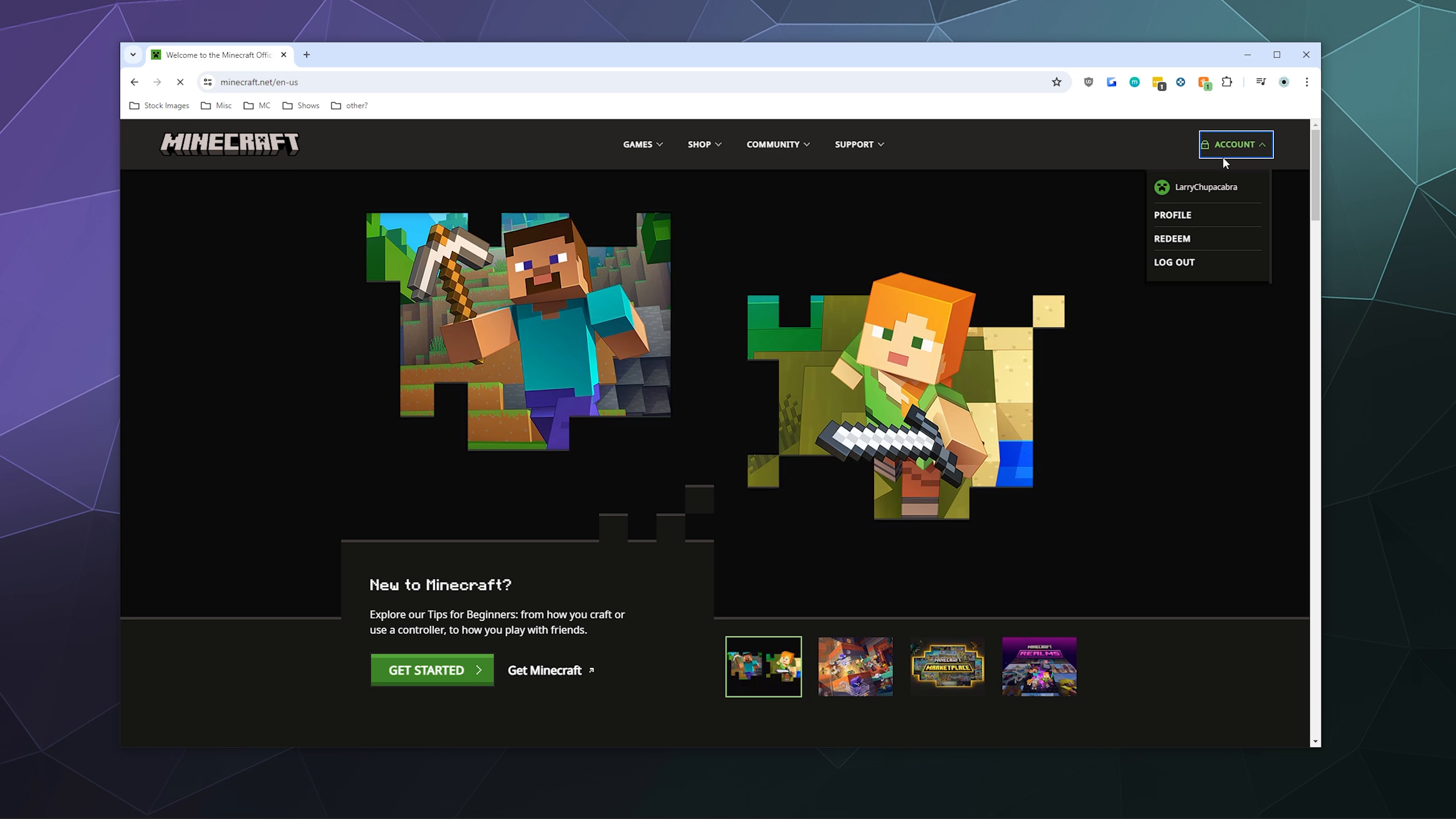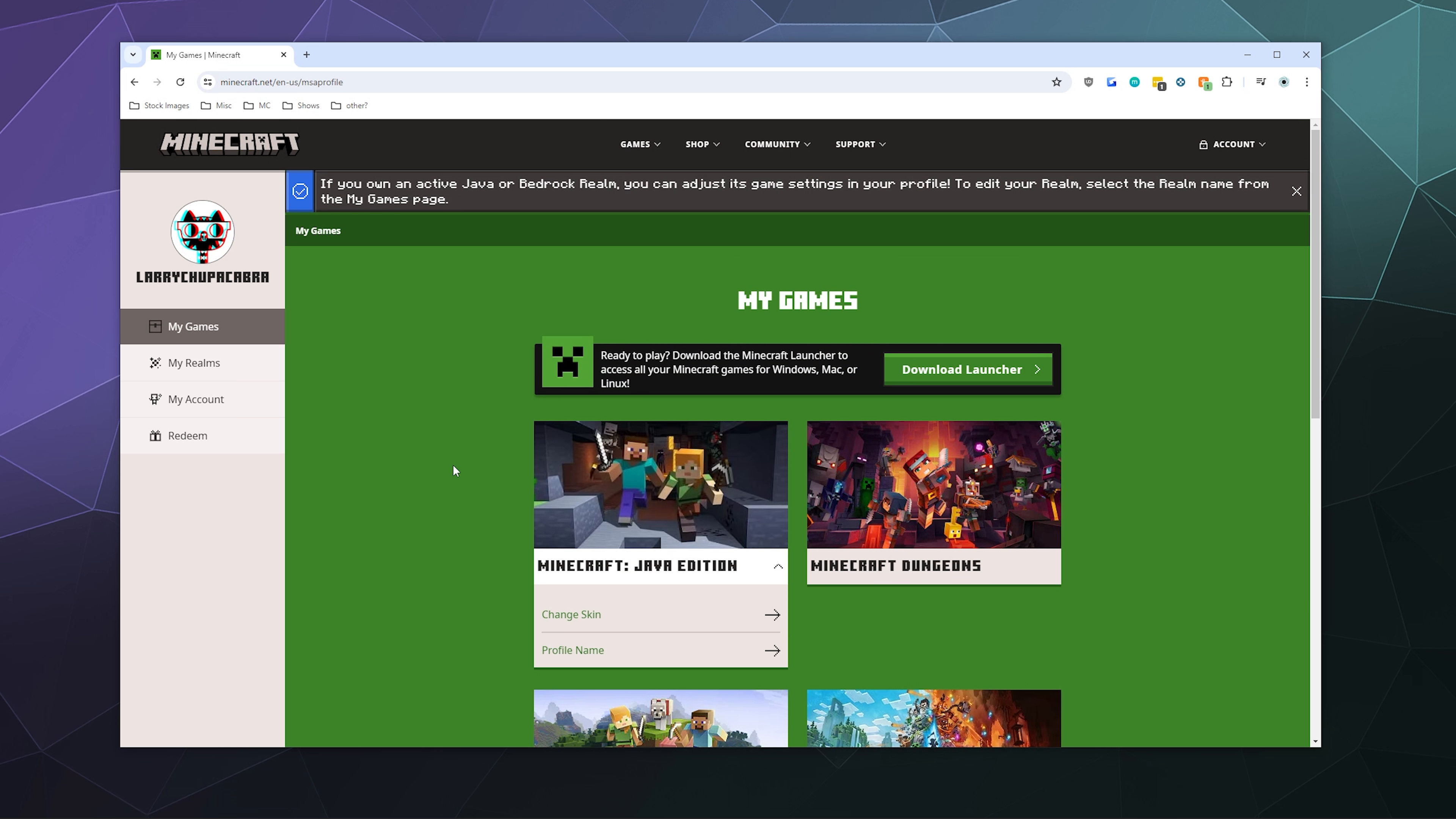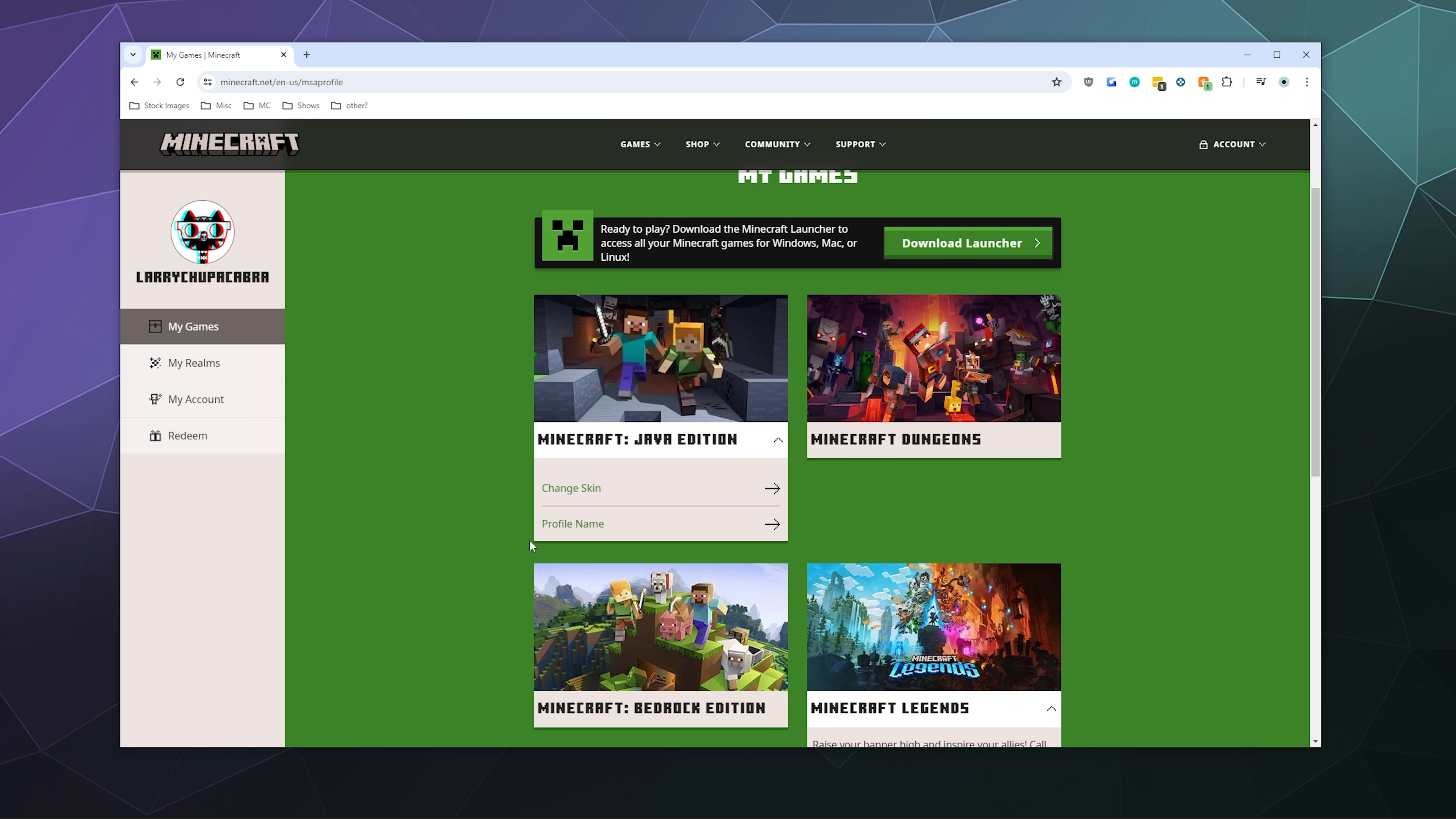And from here, you want to go to your profile. You should see all the different games you have access to registered in your main games section or ones that you can buy. And then in the middle of all of your games, you should notice that there is a Minecraft Java edition window that has two options.